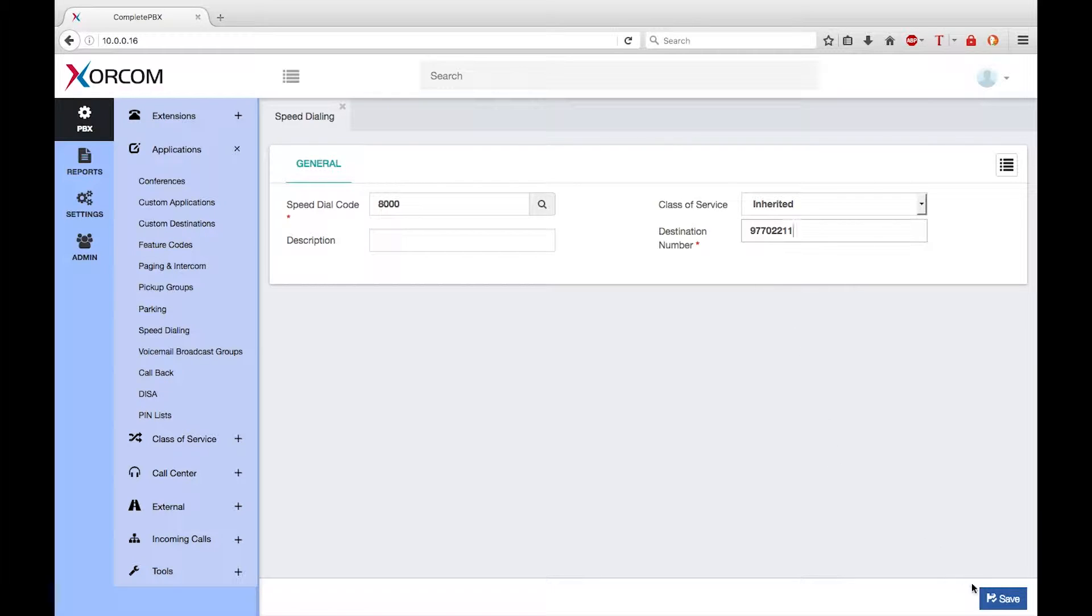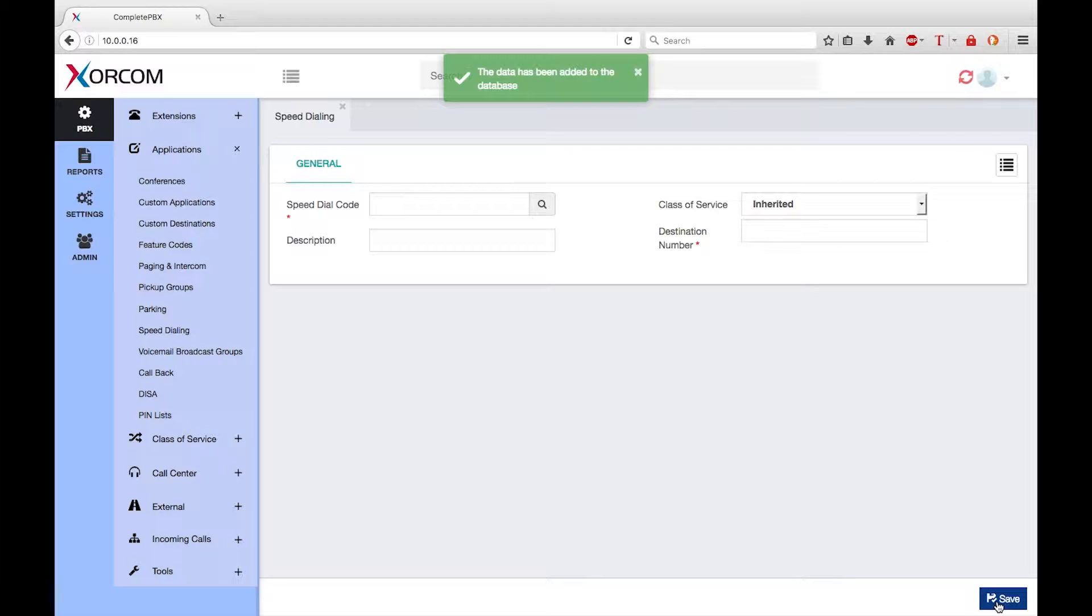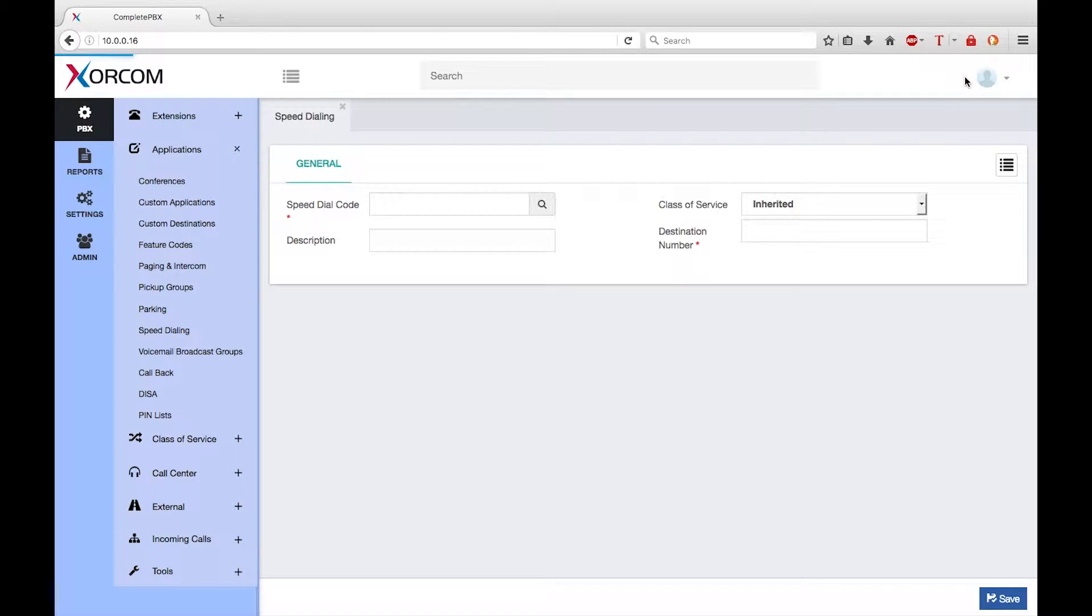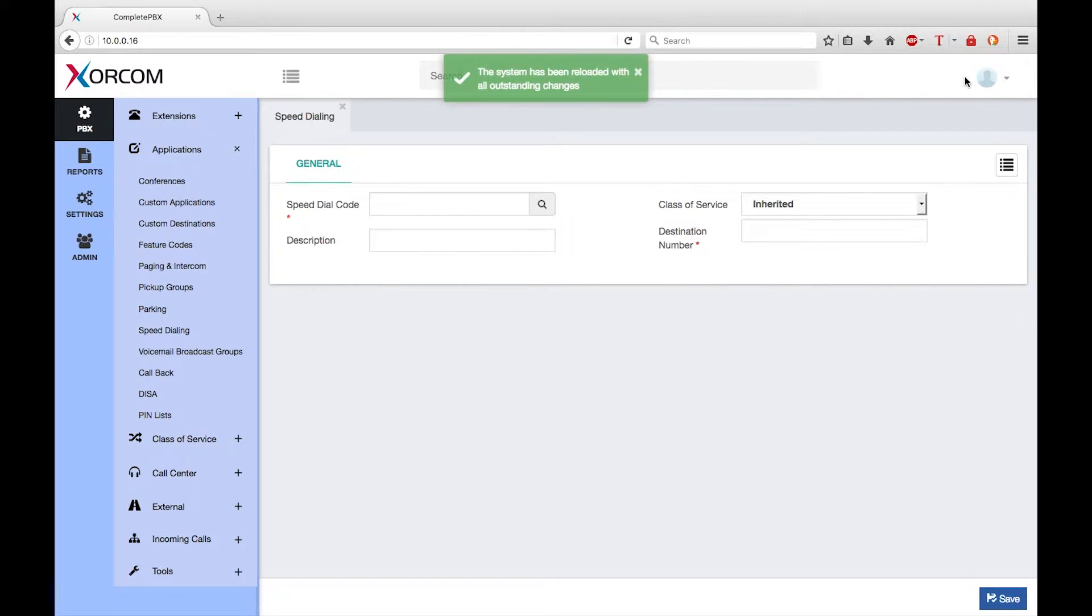Finally I click on save to save the new speed dial in the database. Note the red relight icon at the top of the screen. If I finish making all my configuration changes, I will need to click on this icon to cause the running system to be updated with any changes that I have made.